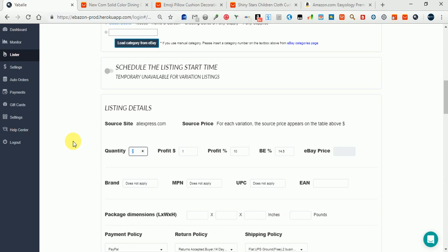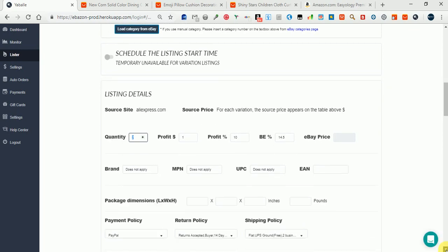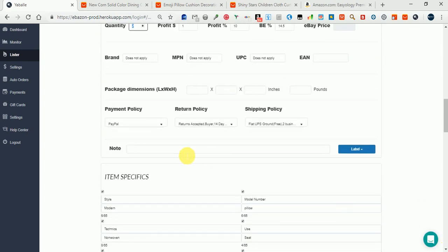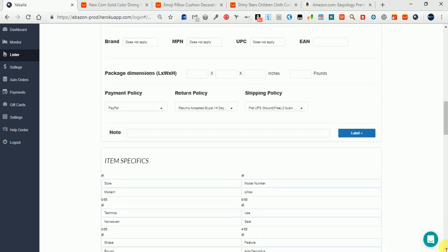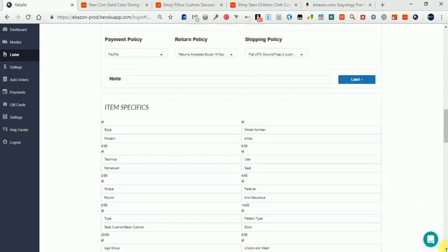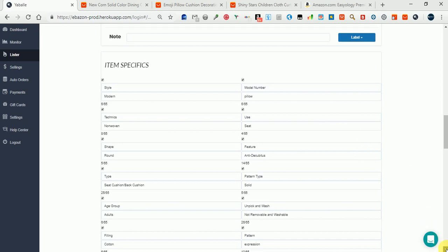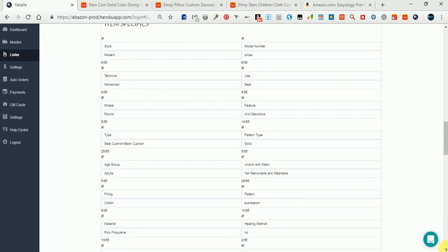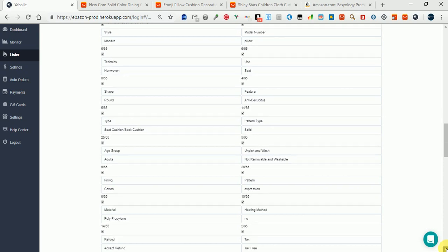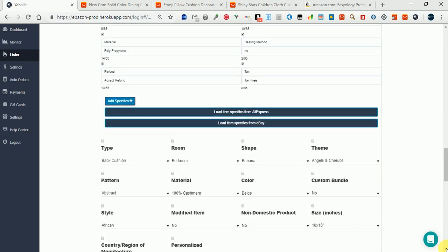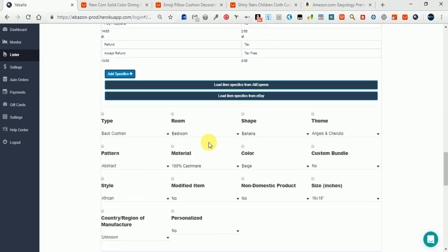Make sure that your shipping policy and return policy are the ones you want to choose. For Aliexpress item specifics, pay attention that they are now brought automatically - all the item specifics from the item in Aliexpress are brought here automatically. You can also add more in this area. Pay attention not to add item specifics which have the same name as your changing category.